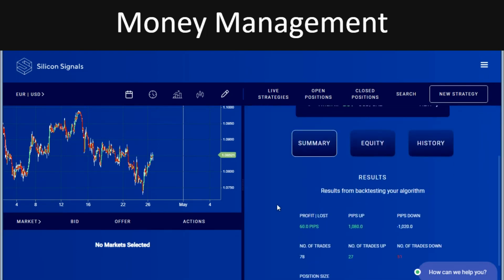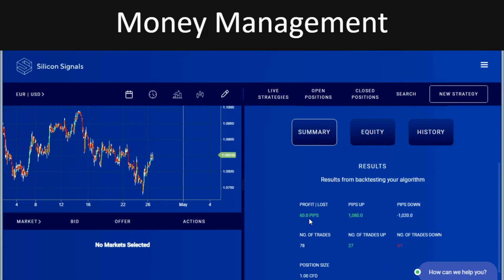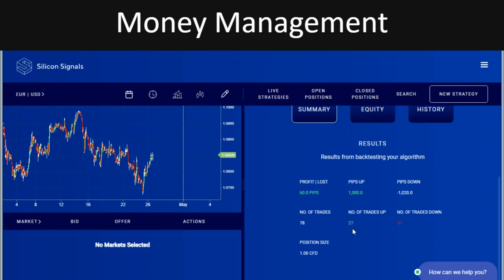The back test has run and you can see the strategy turned from being negative for that period into being positive. It gives you a breakdown: 27 trades won and 51 trades lost, but because we had a positive risk-to-reward it looked like it worked.